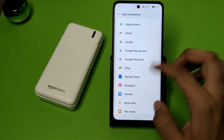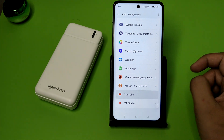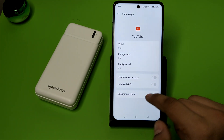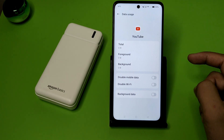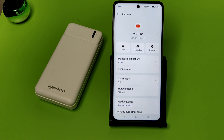You have to turn off the background data for all apps and it will stop them from running in the background. Click on the app, click on Data Usage, and turn off Background Data for all apps. I hope you like this video — if you do, subscribe to our YouTube channel for more helpful tips and tricks videos. See you next time.